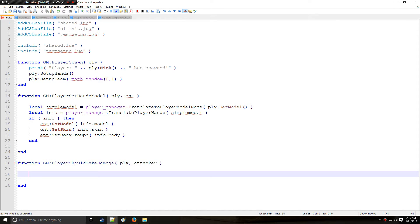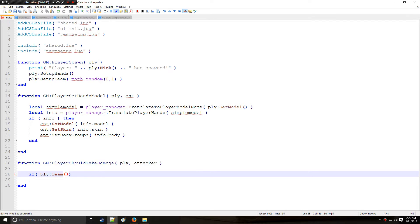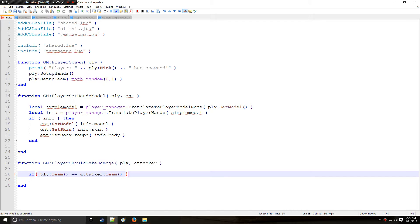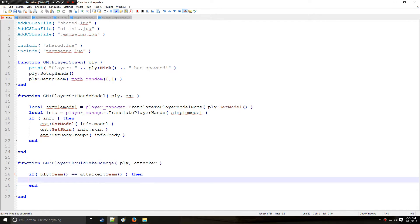I mean you think it might be just as simple as saying okay well if the player's team or the team the player who is getting attacked is equal to the attacker's team then we would return false meaning that there will not be any damage applied.